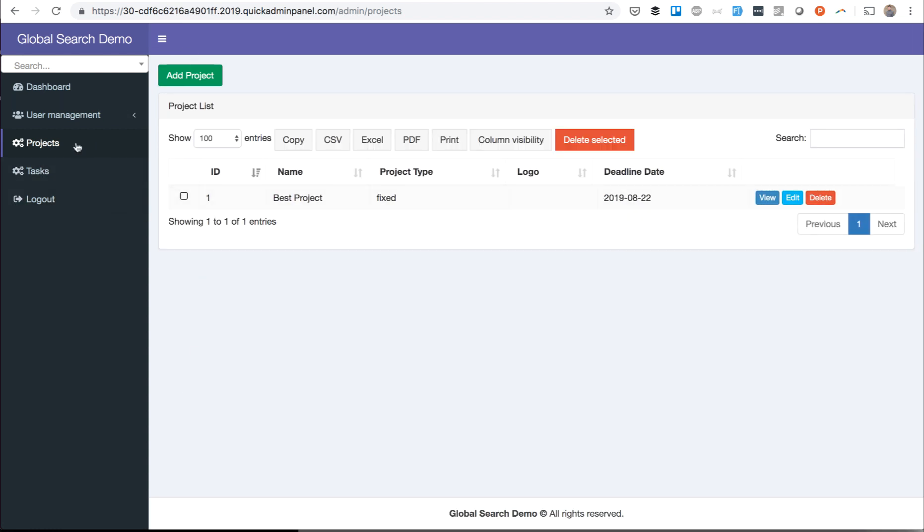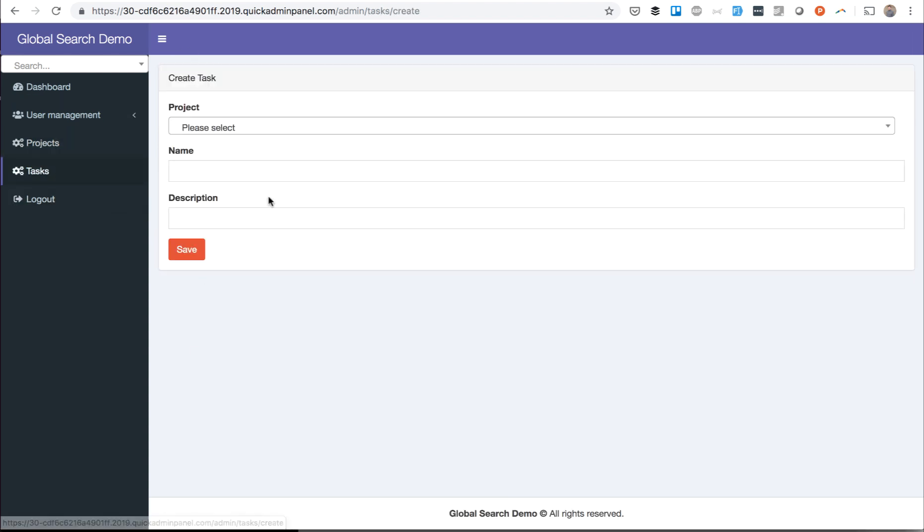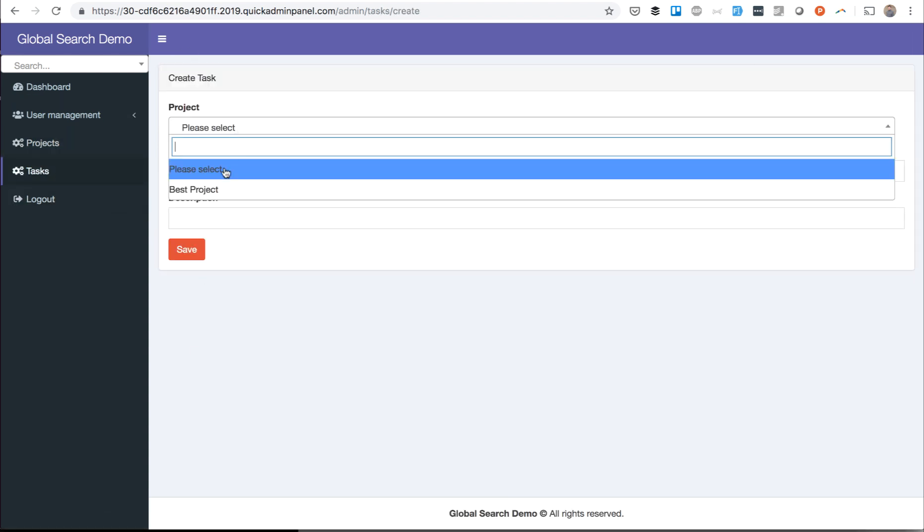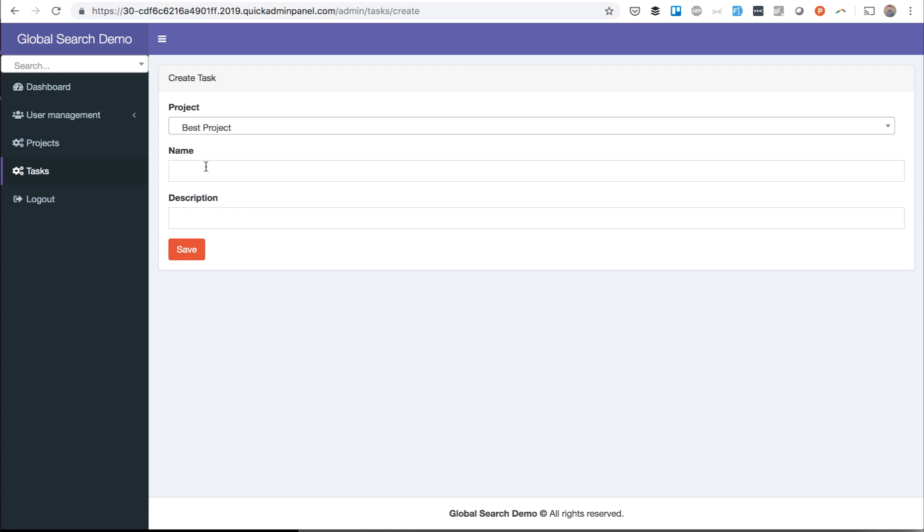And with Tasks, Best Task, for example. Best Task.